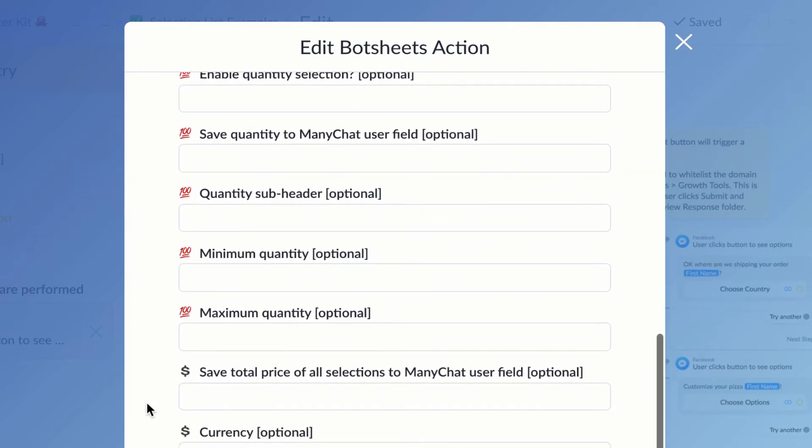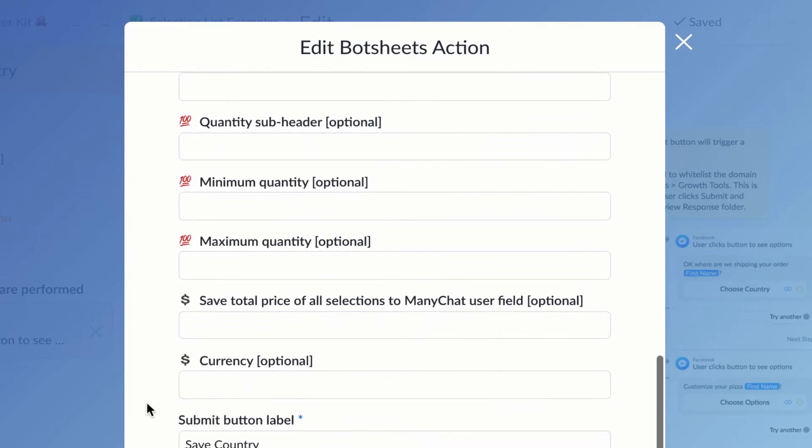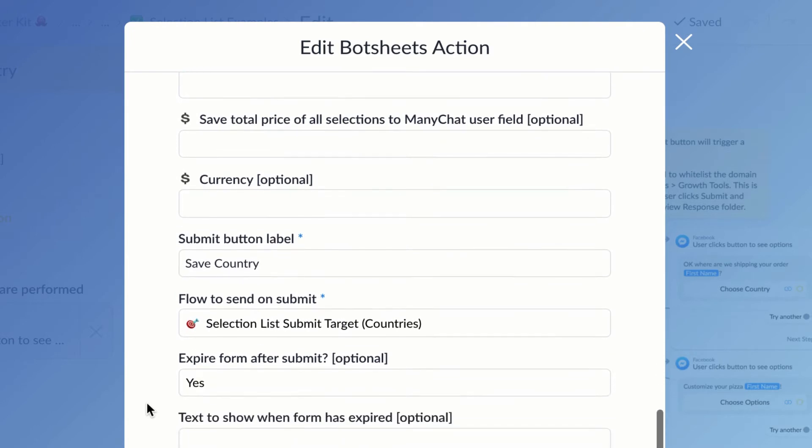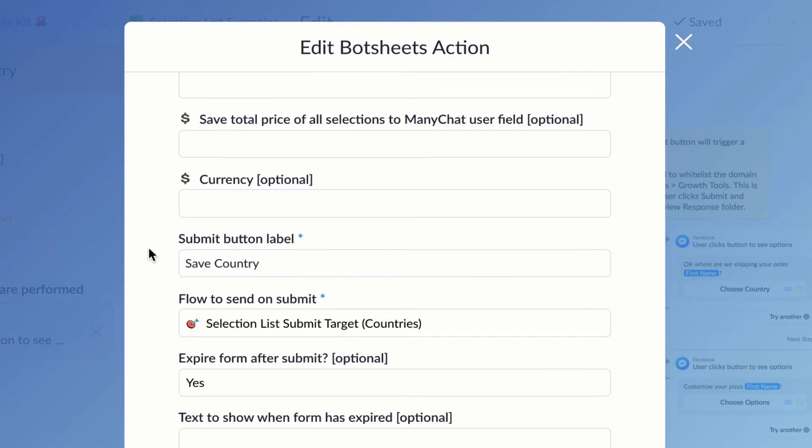All I need is a submit button, and I can add the label for the button. In this case, it's going to be 'Save the Country.' And when they click that button, I'm going to want to send the user to a flow.